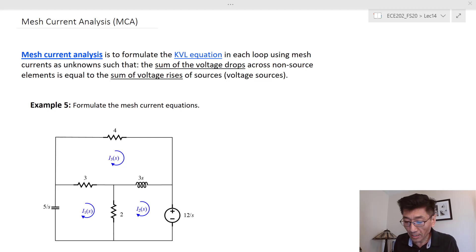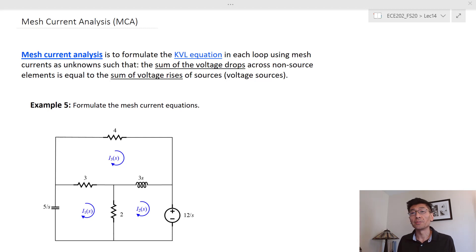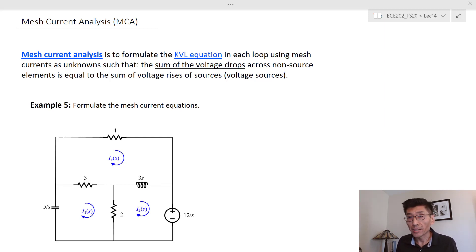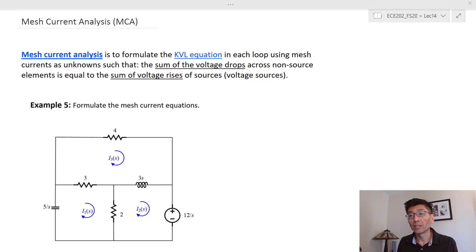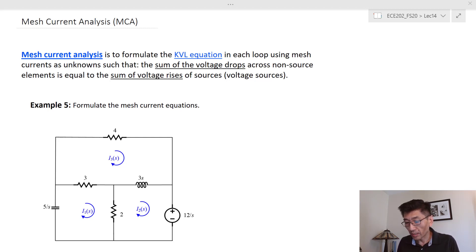Let's look at mesh current analysis. We are using mesh currents as unknowns and trying to write the KVL equations in each mesh, following the convention that we add all the voltage drops across each non-source element, and that should be equal to the sum of the voltage rises with the source. Let's follow that convention and write the KVL equation for the basic case.